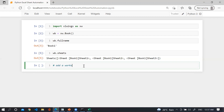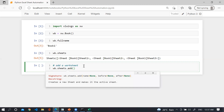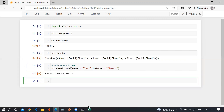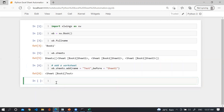To add a worksheet, use wb.sheets.add(). First, define the name you want to assign — I'm using 'test' — and where you want to insert it. I'm using before='Sheet1'. Let me run this. You can see we have successfully added the worksheet before Sheet1.